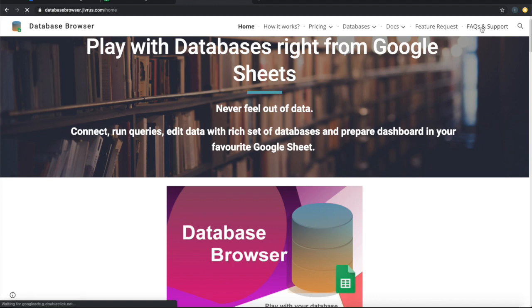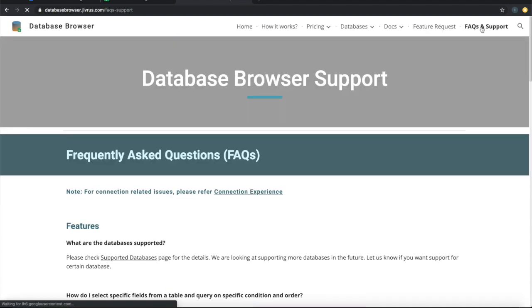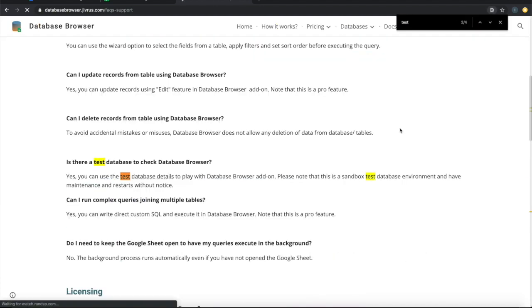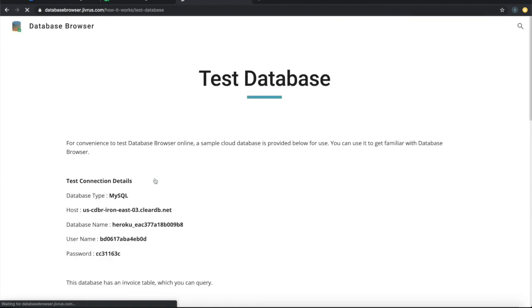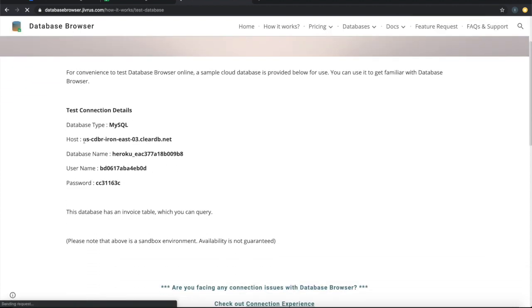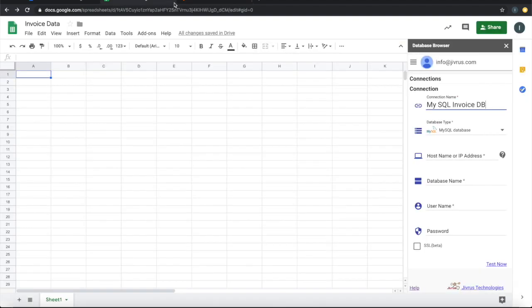The test database can be reached into a free queue and the test database details. This is a sandbox database. I'm going to use this.